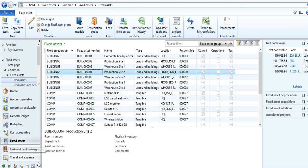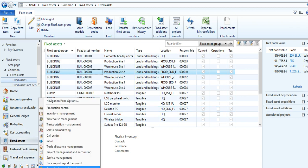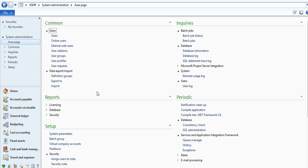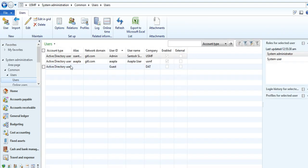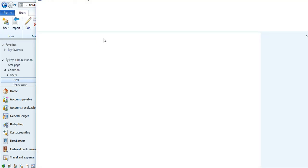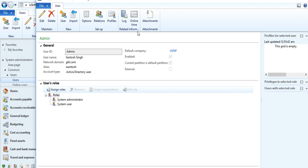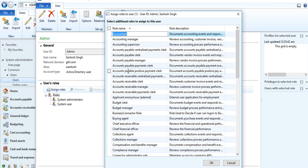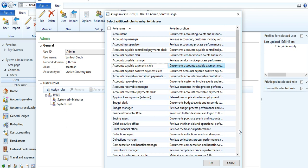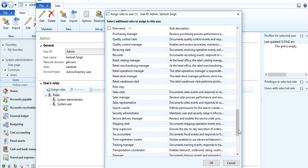Like you want to assign particular role to the user, just go to user form. Just click on the user and here assign roles. All role lists are there. You can easily assign.